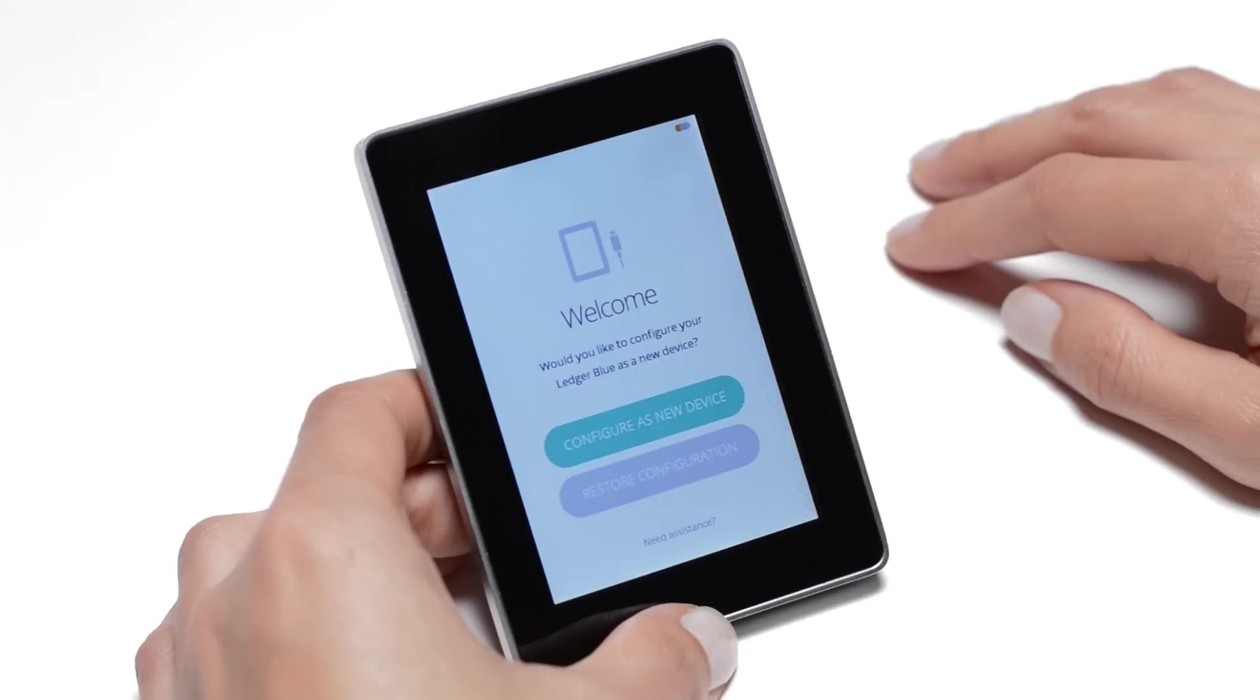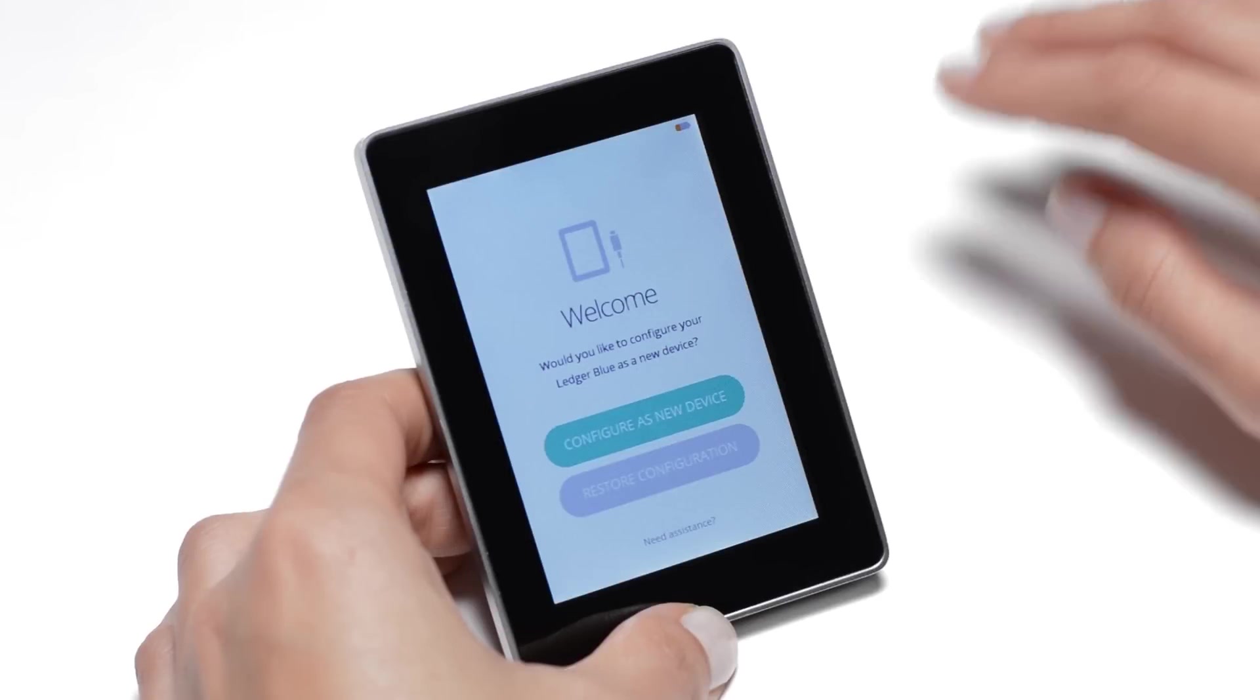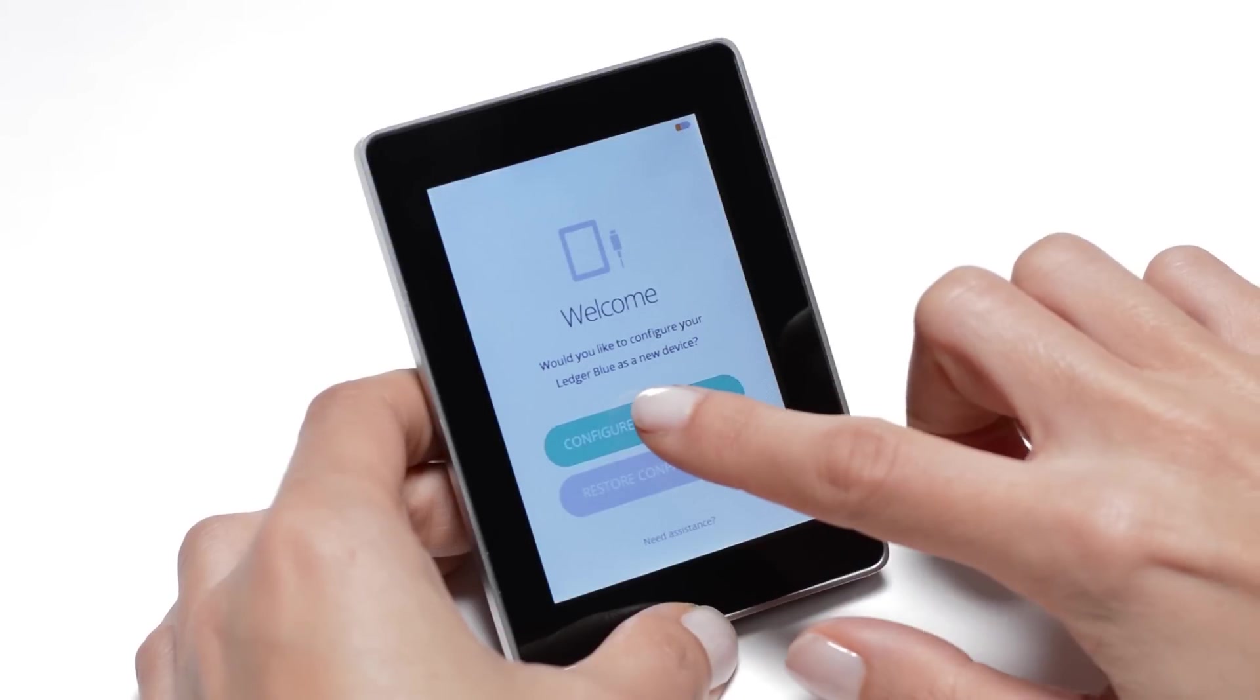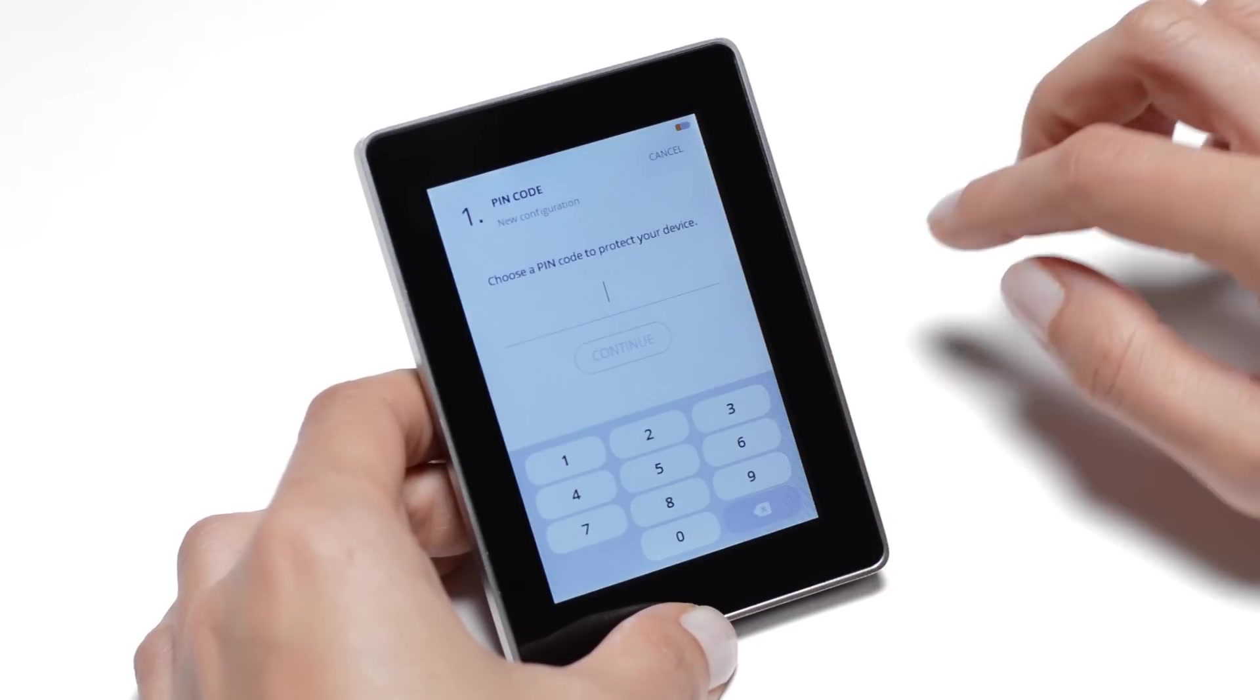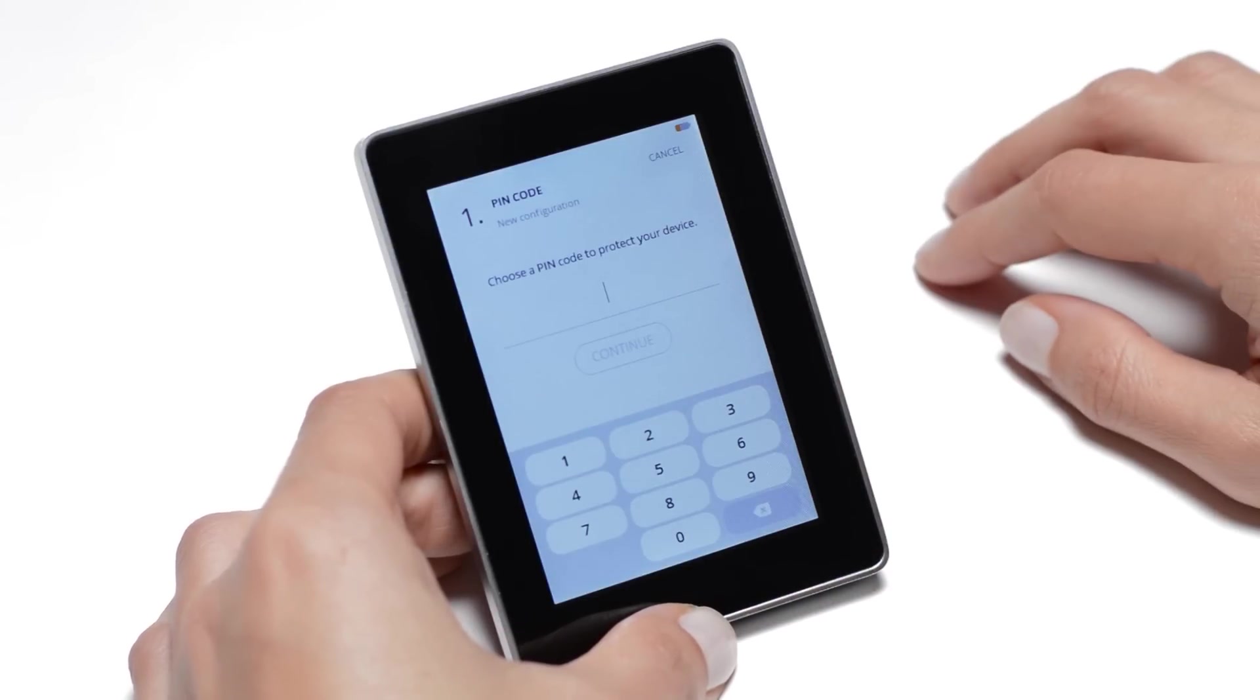To initialize your Ledger Blue, first, tap on Configure as new device.